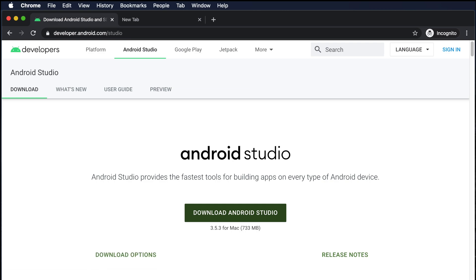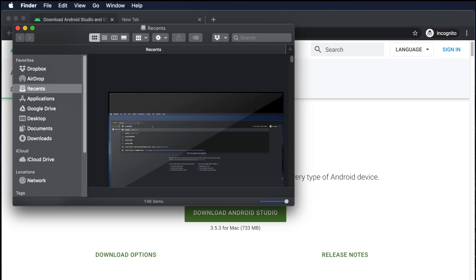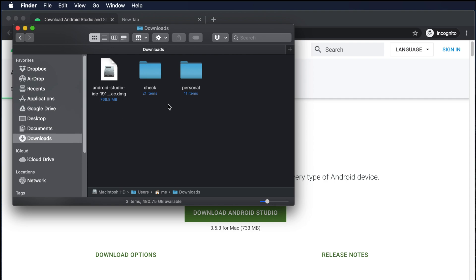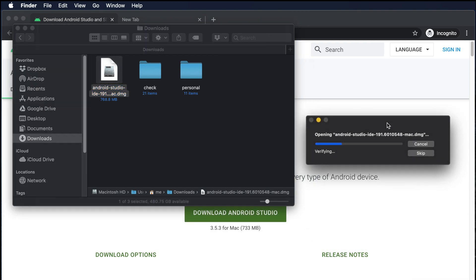It will start downloading and finish once done. My download is already finished, so I'm going to the download location. For my case it is under Downloads, and I can see the DMG file of Android Studio is there. To install it, we just need to double-click on top of it.